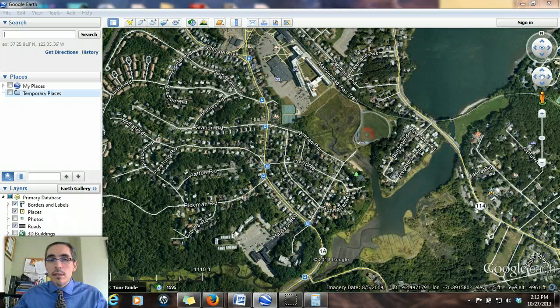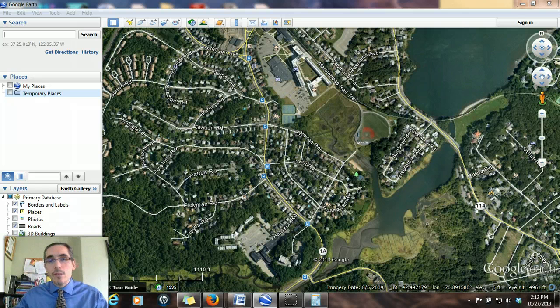But what about slope? How do we derive slope in Google Earth? Google Earth has a couple of ways of doing that — one is through simple visualization, and the other actually allows for measurement.